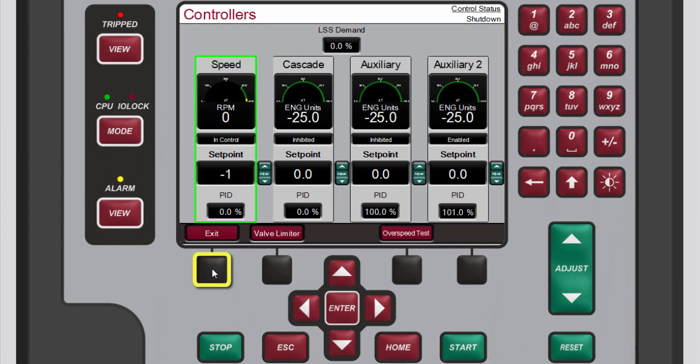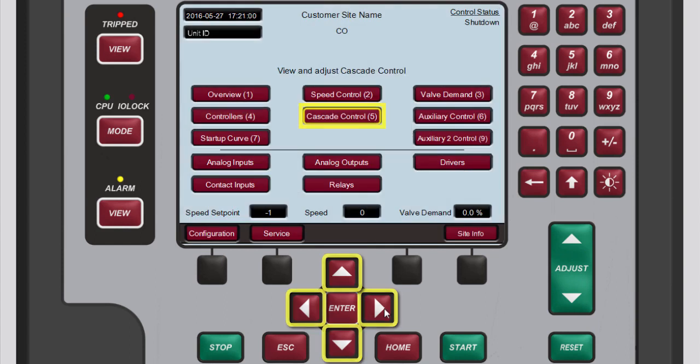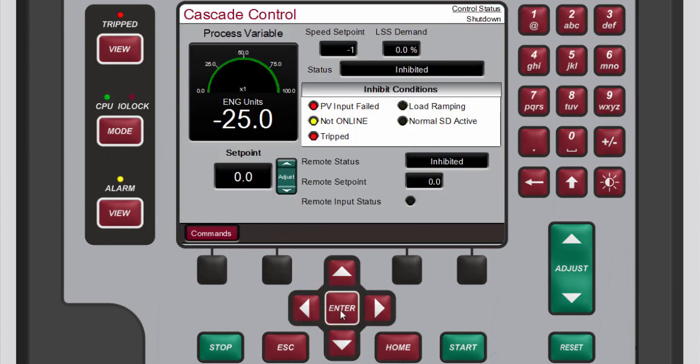The cascade control screen is available when the unit is configured for cascade control. This screen provides details related to the cascade control loop. The cascade control output determines the setpoint for the speed control, which allows the 505 to vary the speed control setpoint as it relates to another process variable selected by the user.